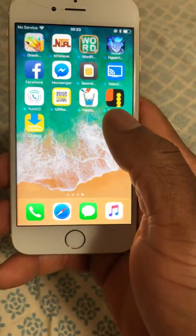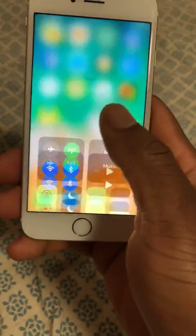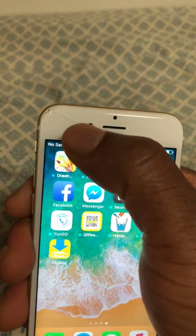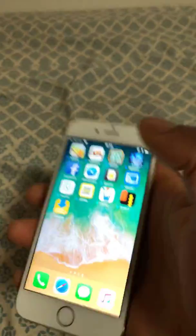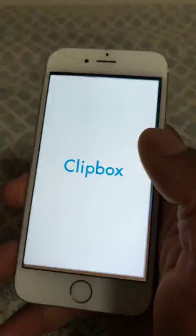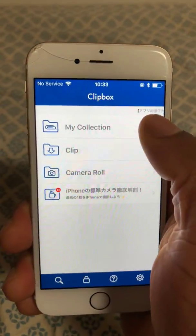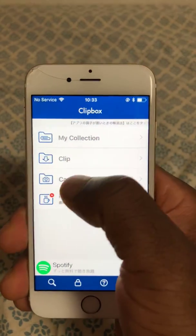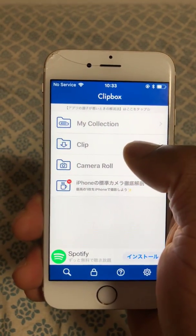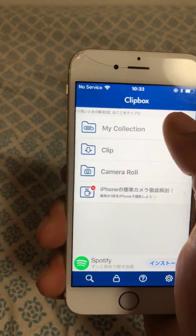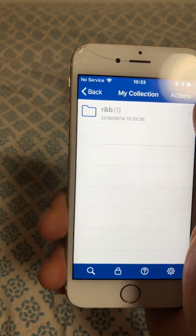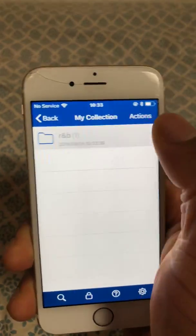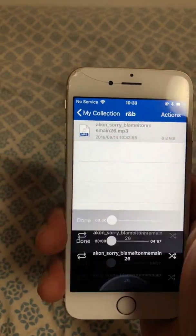Now let me close all applications and go to offline mode — it's already on offline mode. You can see at the top of the screen it says 'No Service.' I open the application, and now you don't have to go to Clip anymore. Press 'My Collection,' open the R&B folder I created, and my music is there. You can play it anywhere.